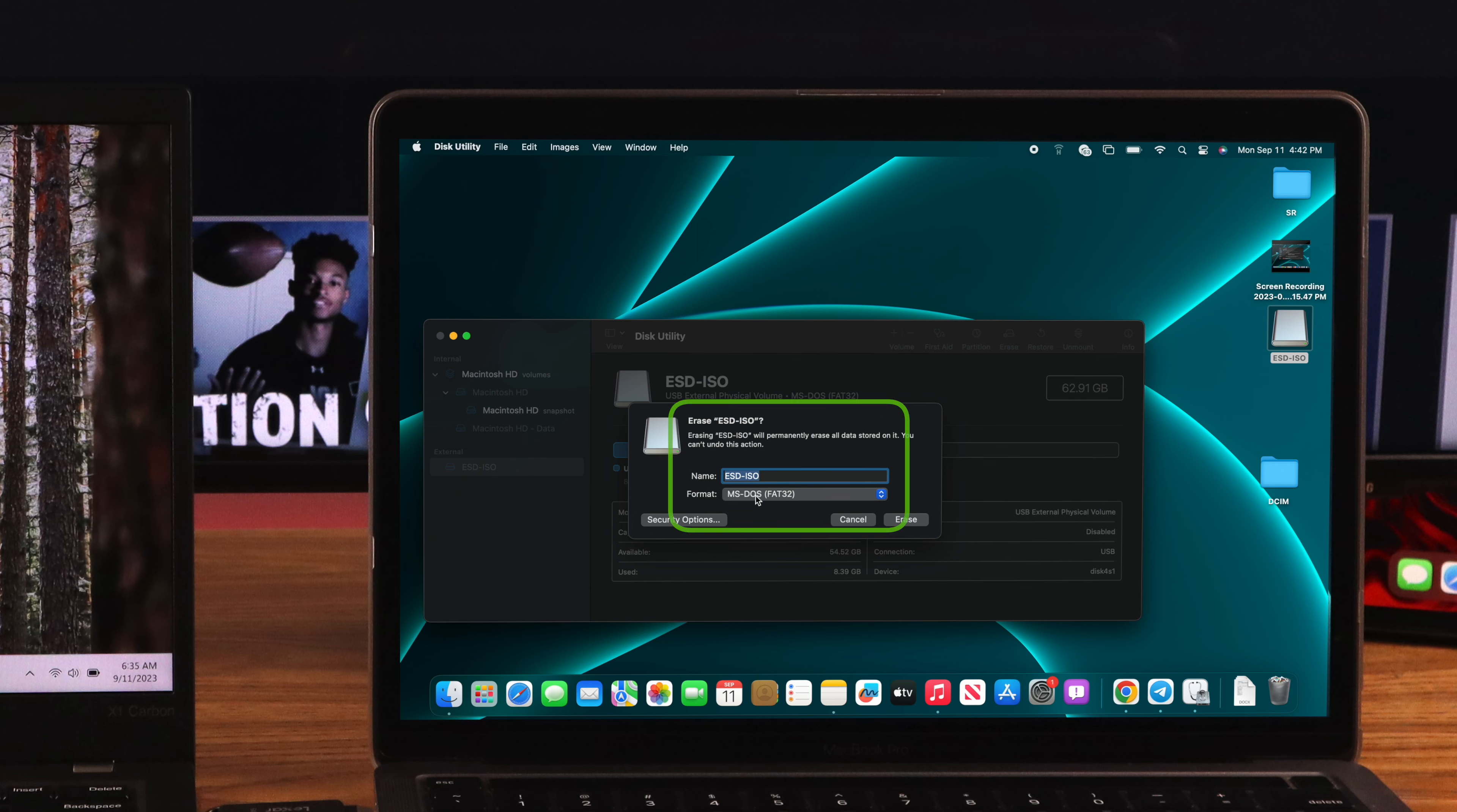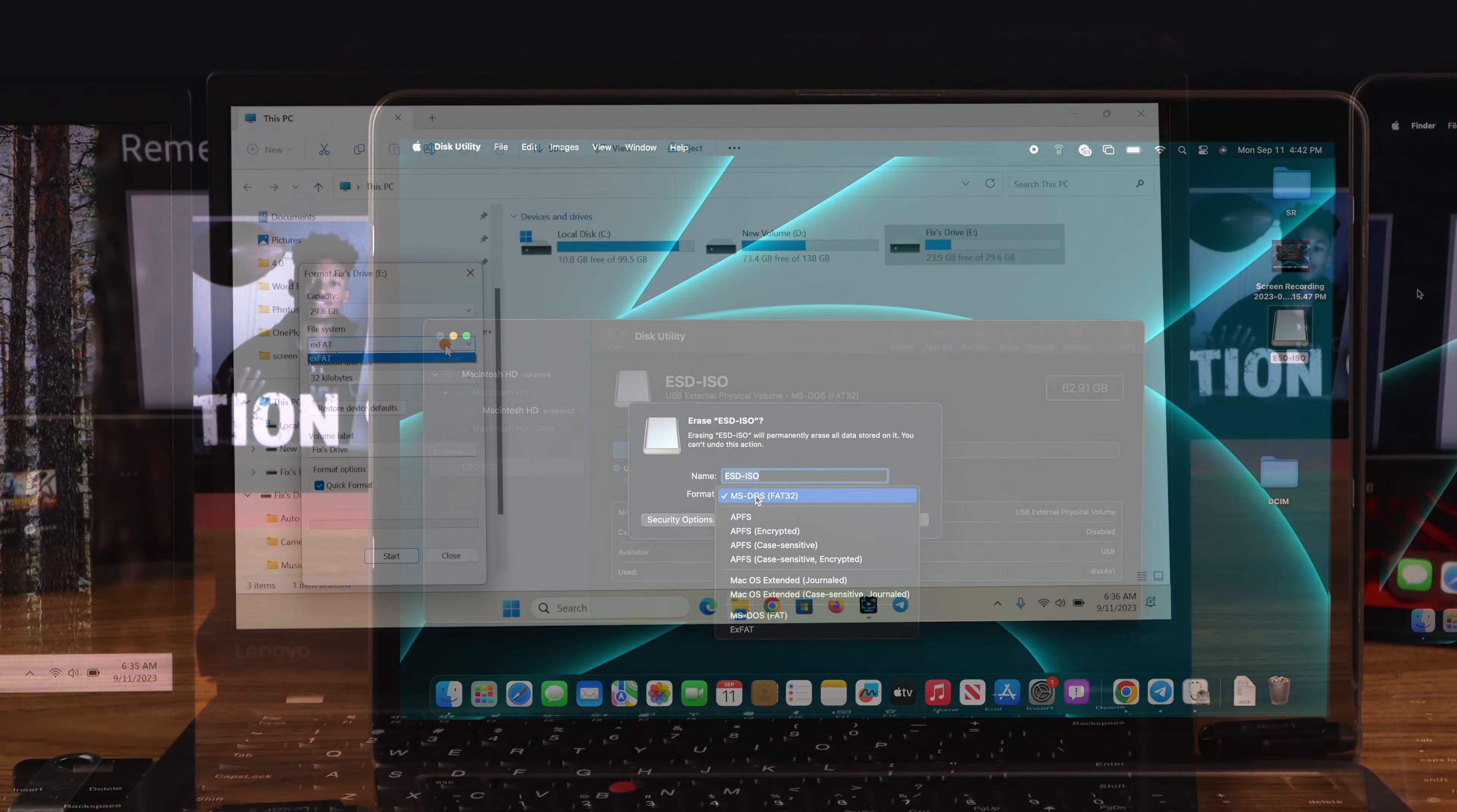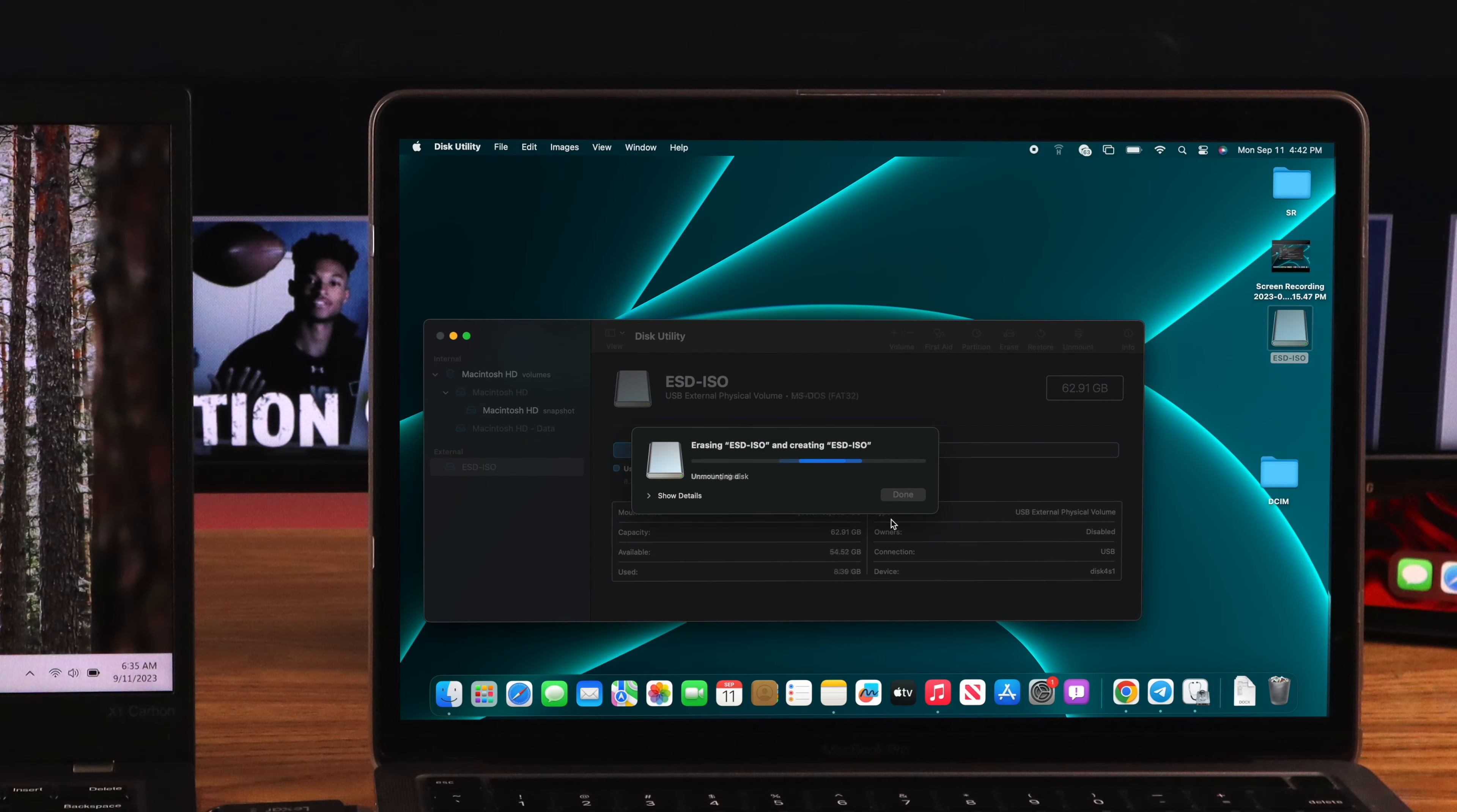At this point, you should have a similar pop-up on both OS. From the pop-up, expand file system option on Windows, and if you're on a Mac, click on the format option. Now from the list of formats, select NTFS, FAT, or exFAT, because your Samsung TV may not support any other formats. Then proceed with formatting.